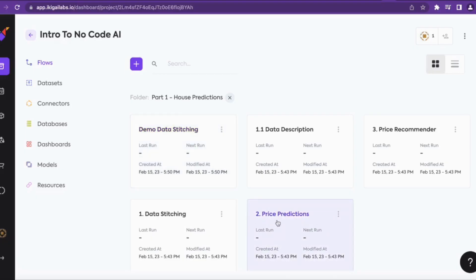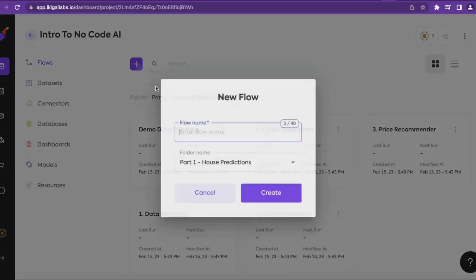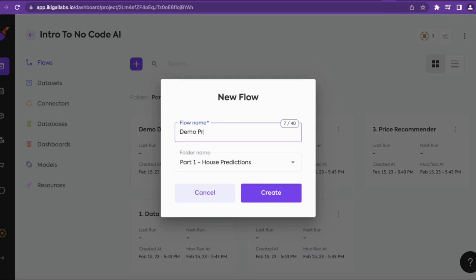In this video I'll create the price prediction flow from scratch. To create a new flow, click on the plus button and select new flow. We'll name it as demo price prediction and click on create.